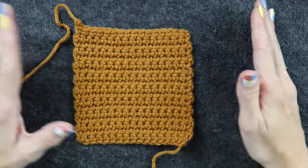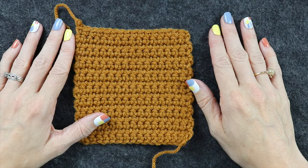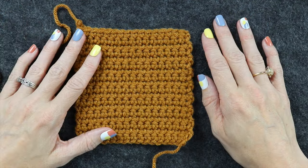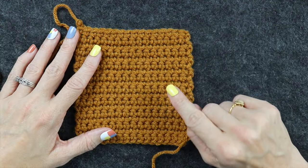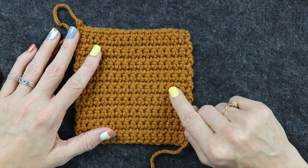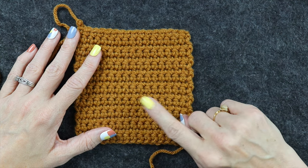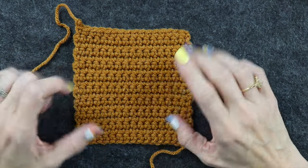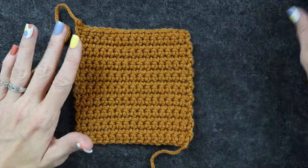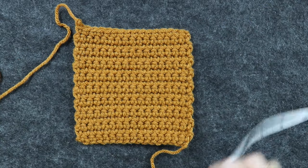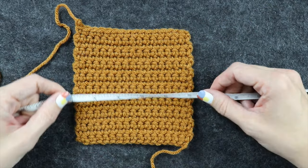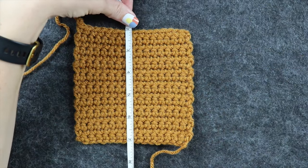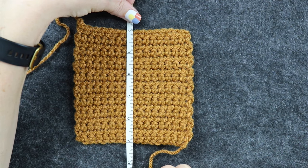For most tapestry crochet projects, you're going to be using single crochet. You can use other ones. And if you're doing corner to corner, then you will not be doing single crochets. But for tapestry crochet projects, it's best to use single crochet. So I made a 5 inch by 5 inch square.